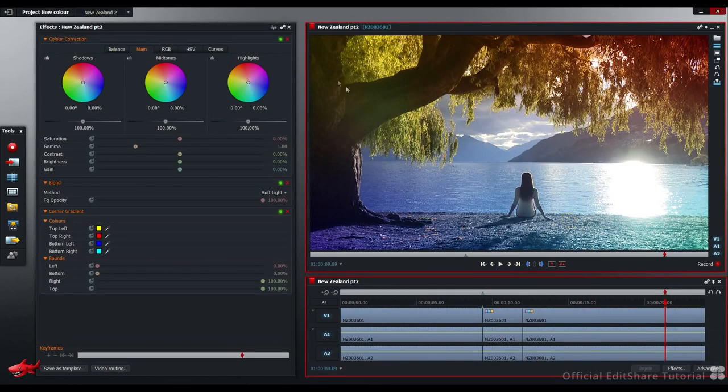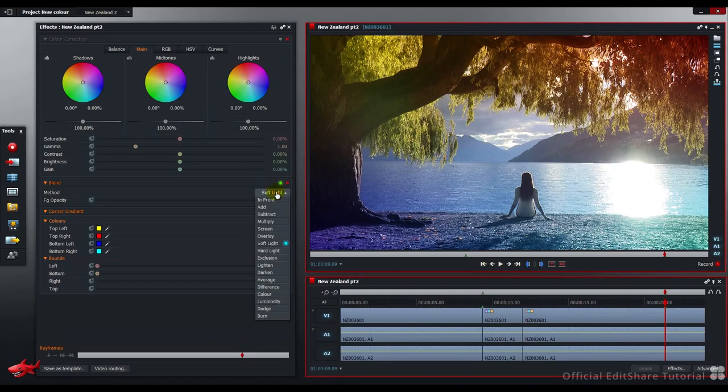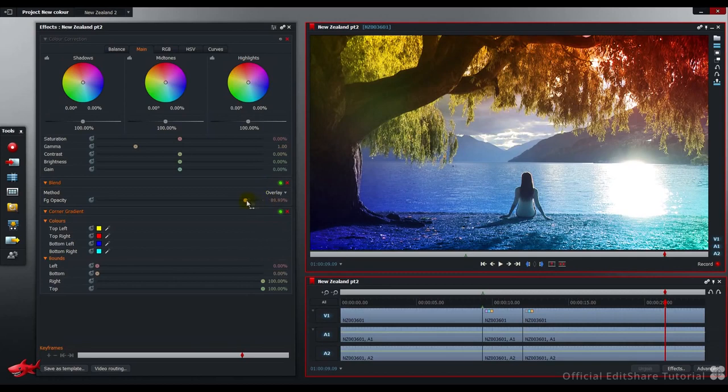I'm going to turn off my color correction layer for the moment. We're going to come to that a bit later. First thing I'm going to do is change my blend mode. I'm going to use overlay and set that to about 66%.